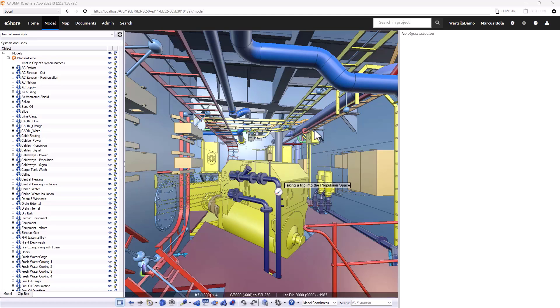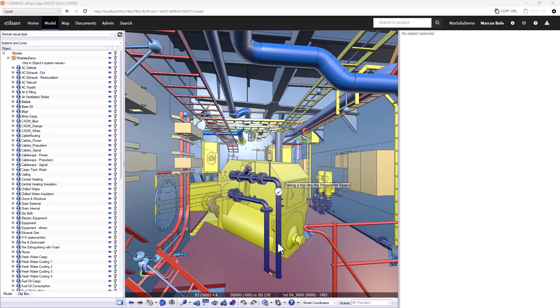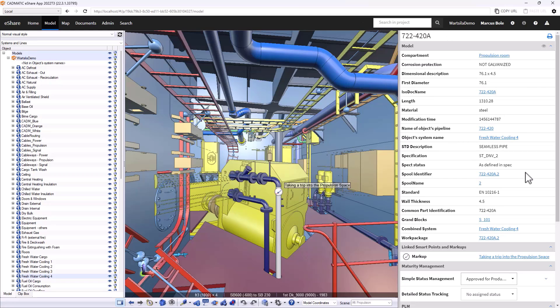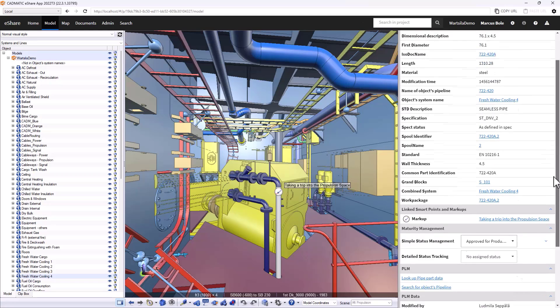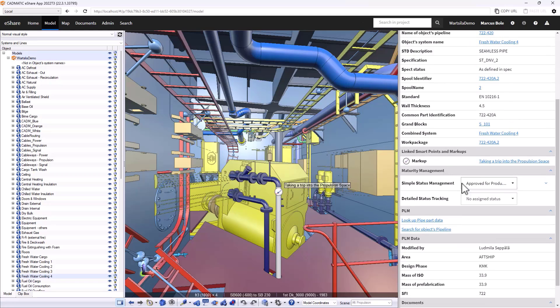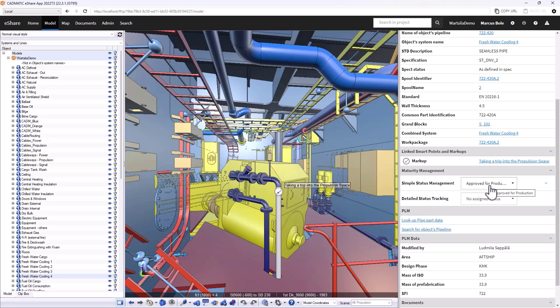Again we're in the propulsion space and I'm going to be focusing on our cooling water system. In some of the previous videos you may have seen some of the status tracking information shown and we can see this one is currently set to approved for production.